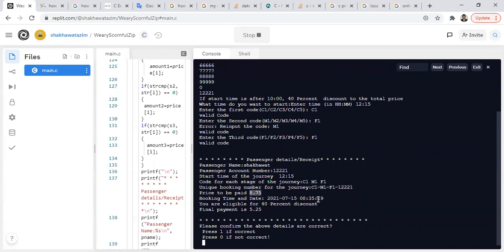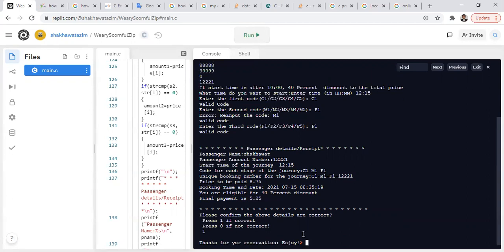The display shows the start time, the rules chosen, the booking information, booking ID, and how much you have to pay. This is the system time, and you are eligible for a 40% discount because you start your journey after 10. So after discount you get the new price. I believe all the information is okay, so I will press 1 to get the ticket. My reservation is confirmed.